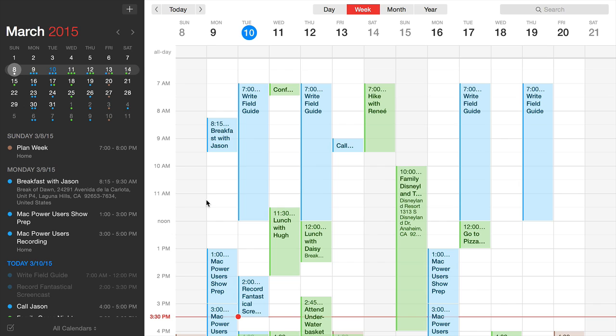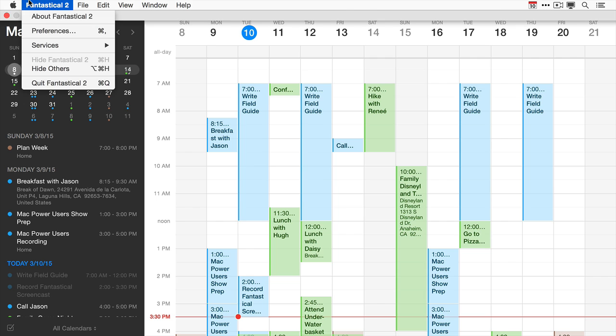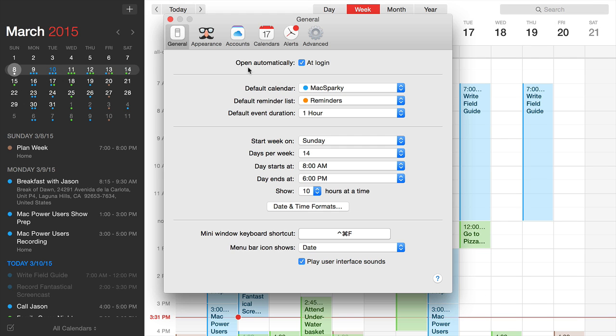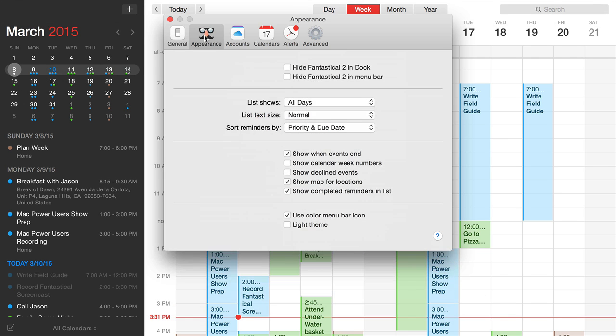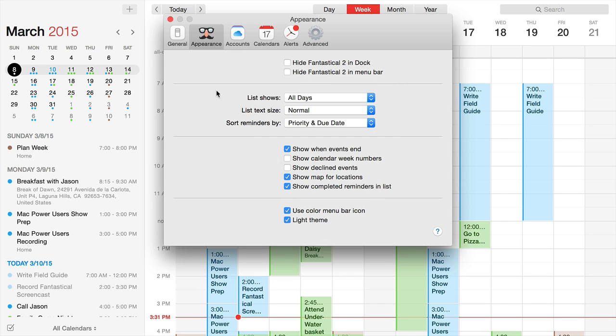Another option is to turn on light mode, which changes the black screen to white. To do this, go to Preferences, click Appearance, and select 'light theme.' Note that light view also applies to the mini window, though I prefer the default.